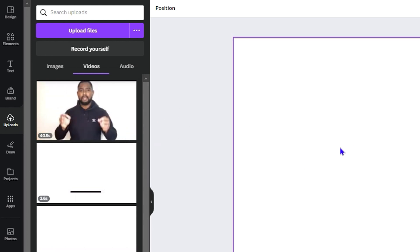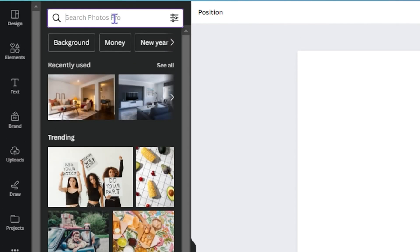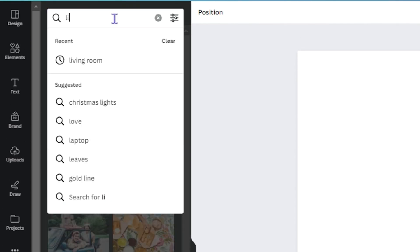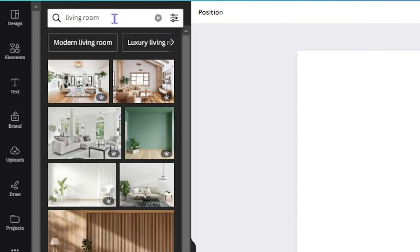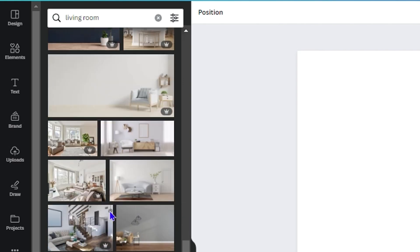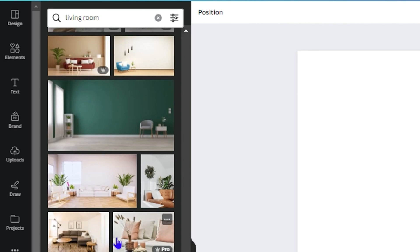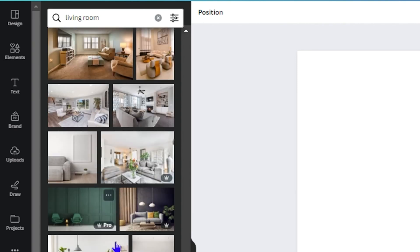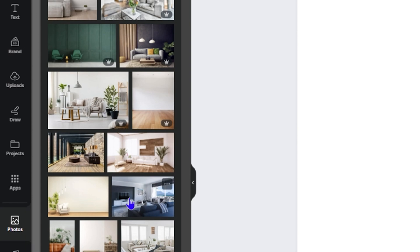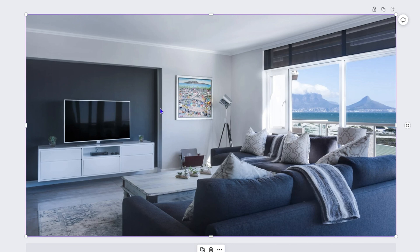Once you do that, let's work on our background. Go to 'Photos' on the left-hand side and type something like 'living room.' You'll find a bunch of different backgrounds. Go through the list to find something really nice, then drag it onto the canvas as your background.